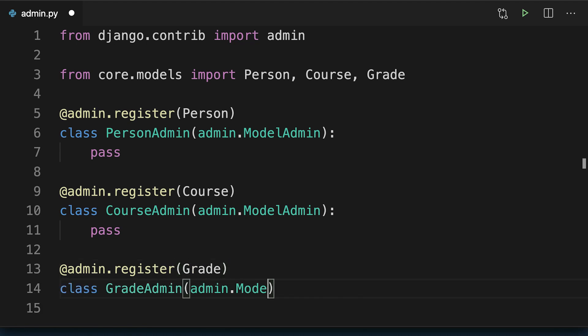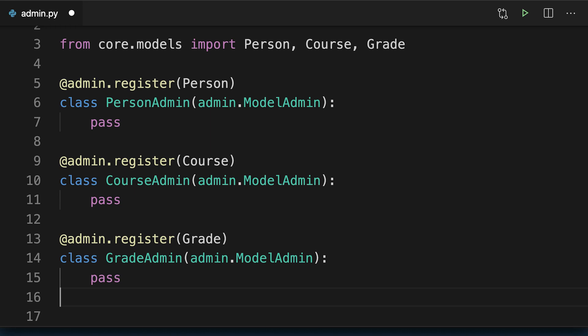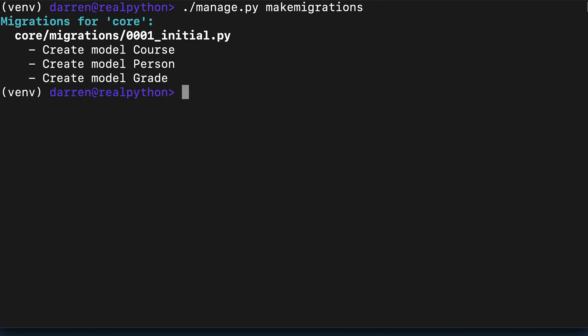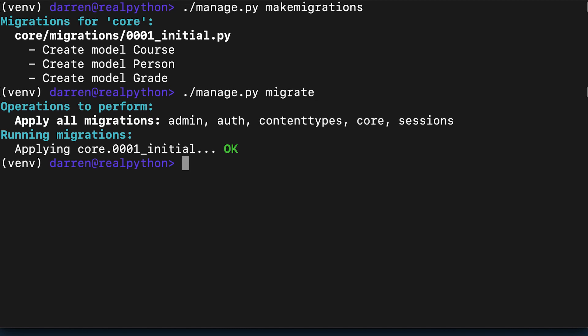And with that, you're almost ready to go. Next up, back on the command line, making and applying the migrations for those models. Once those have been applied, you can run the Django development server and see the results.